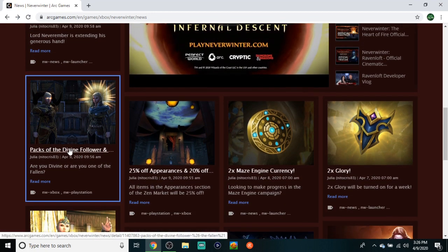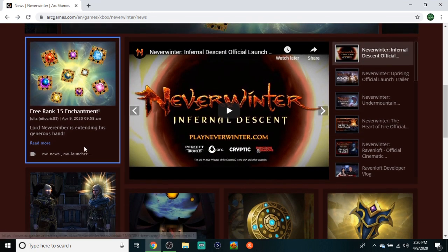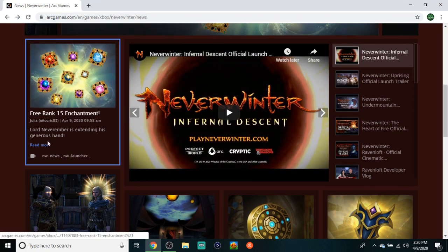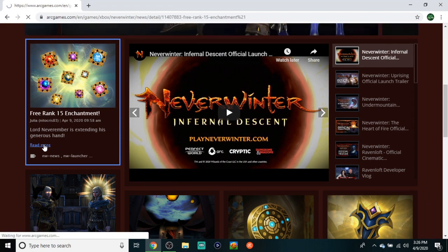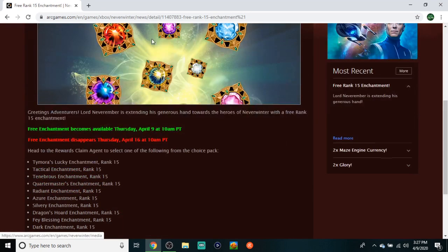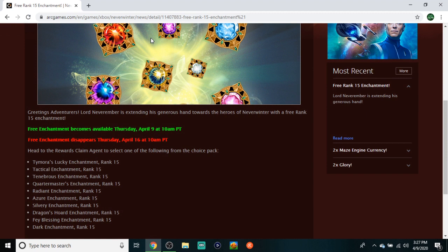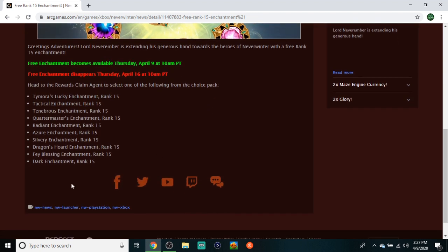This one got me hyped, this one got me pumped! Here we go again with Neverwinter giving us something for free. I don't know what has gotten into them these past couple weeks - we got a free bag, that free adventurer's pack, free improved bag of holding. I mean come on, you can have your choice of a Dark, a Fey, a Dragon Hoard, Silvery, Azure, Radiant,